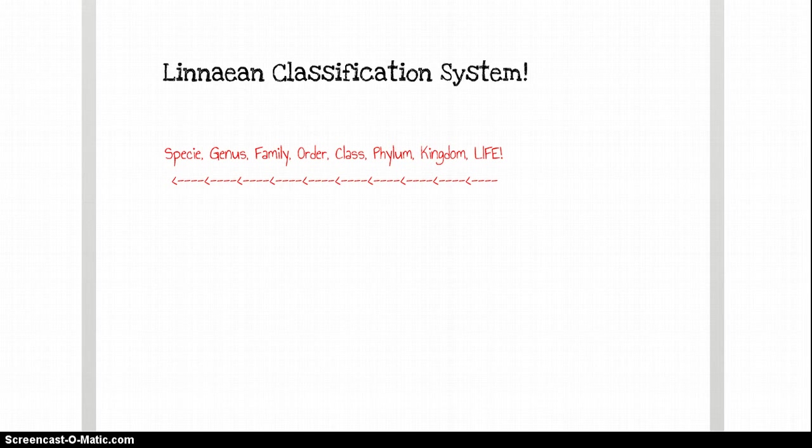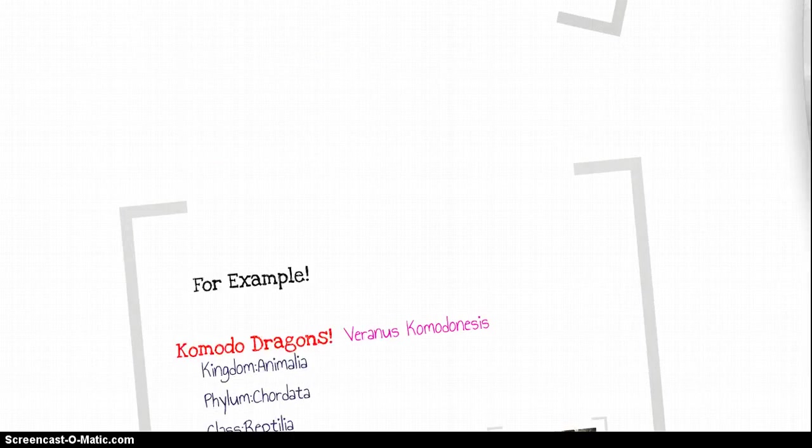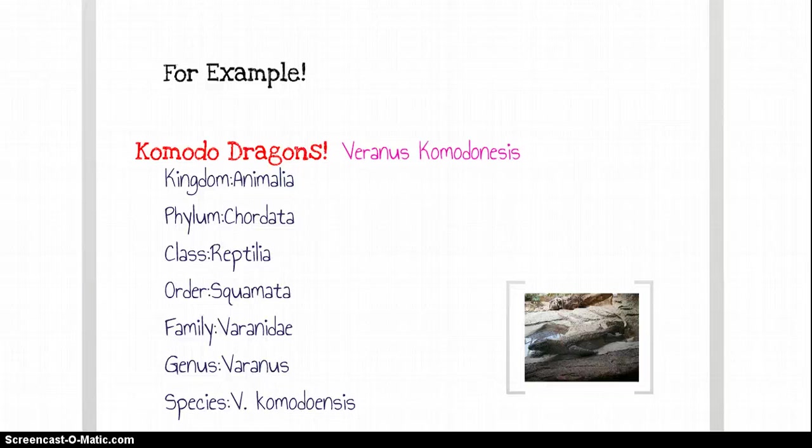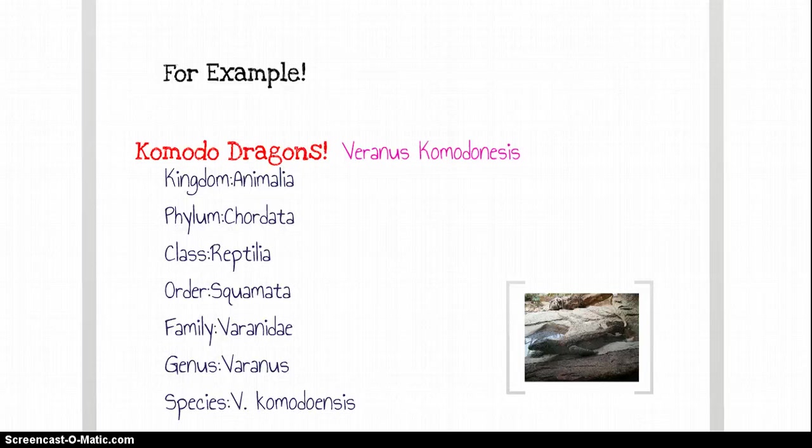And next slide, we will see an example of how the classification works. So a Komodo dragon is one of my favorite animals. Their scientific name is Varanus komodoensis. As you can see, it goes from kingdom down to species.